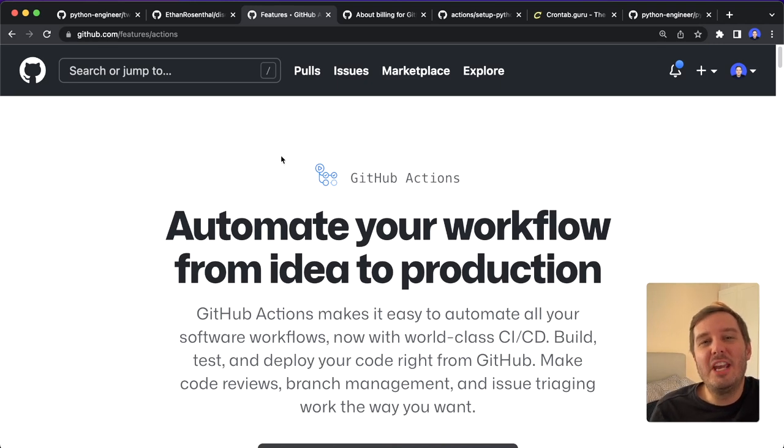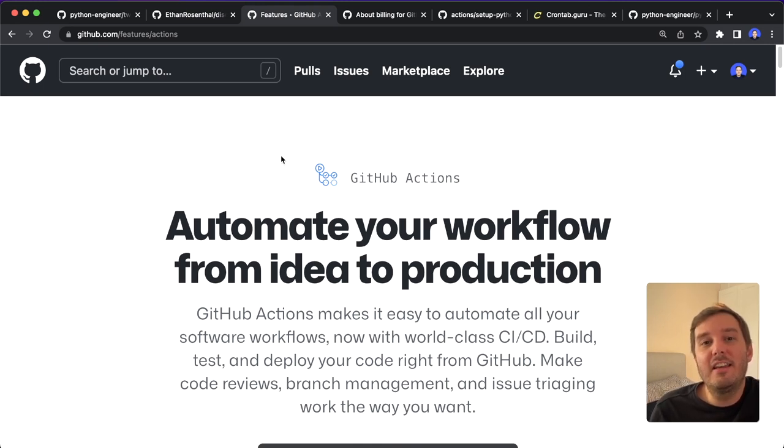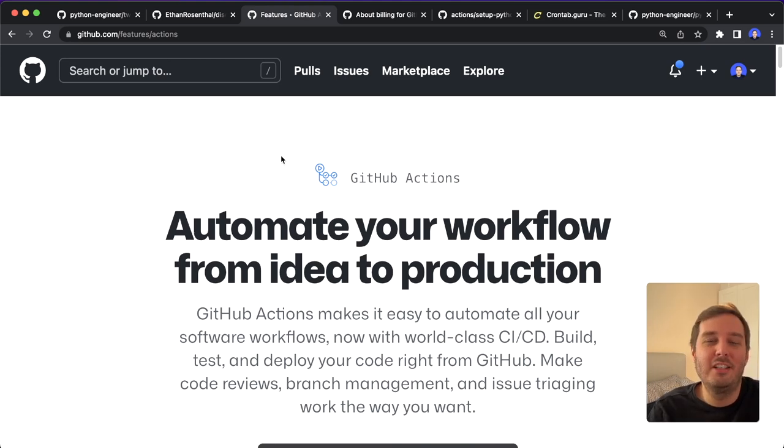Python is awesome for automation, and today I want to show you how we can schedule and run Python scripts with GitHub Actions for free. So basically, this is like a hosted Python script in the cloud that can do any automation task we want.